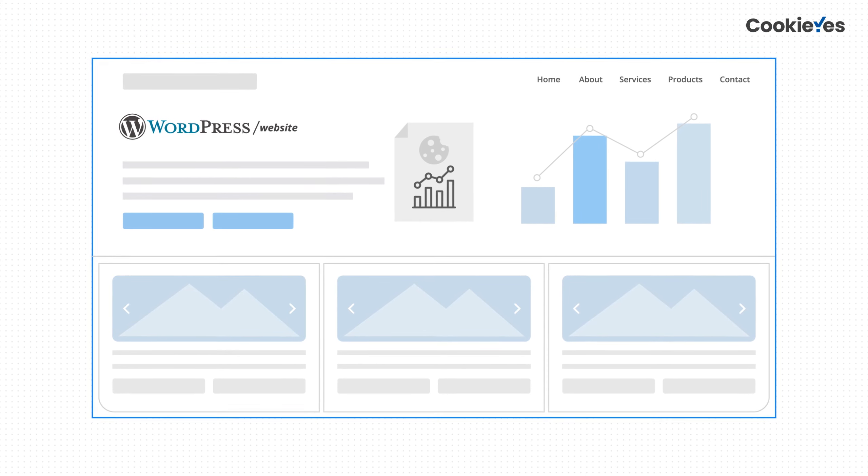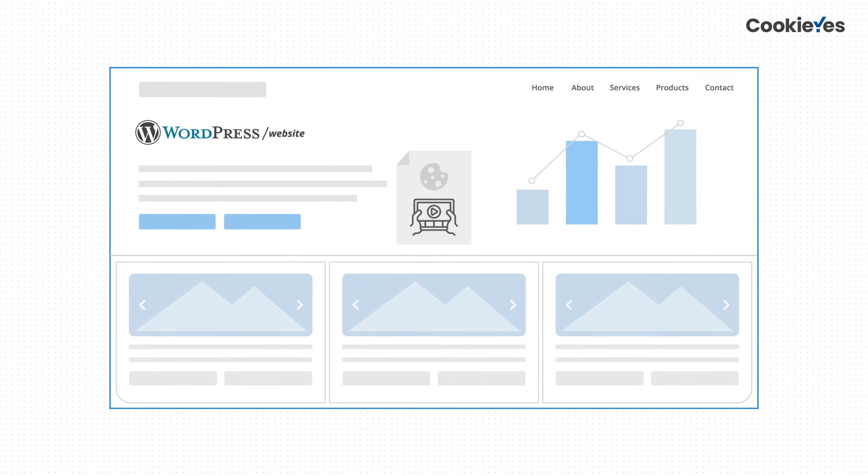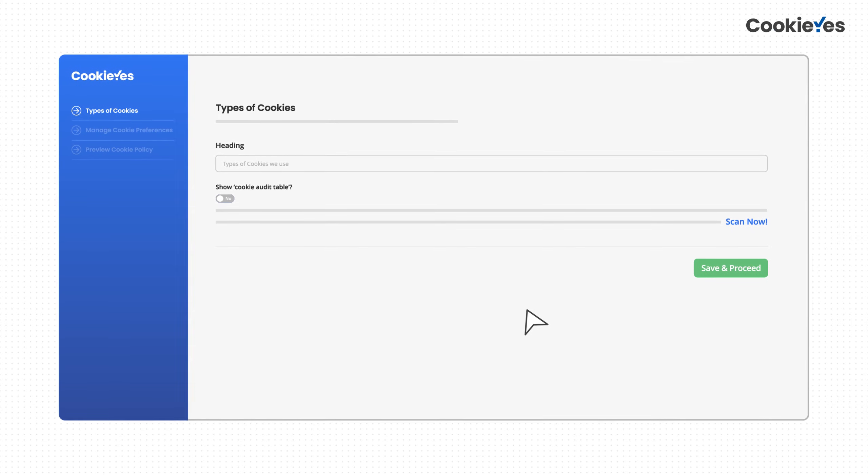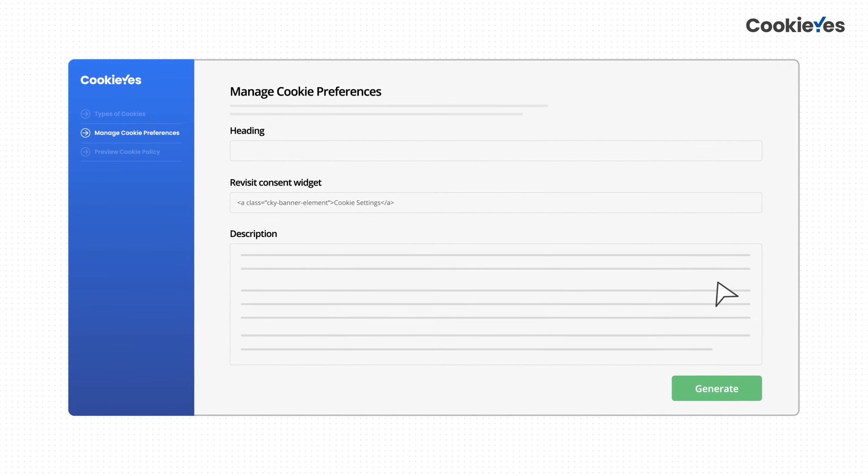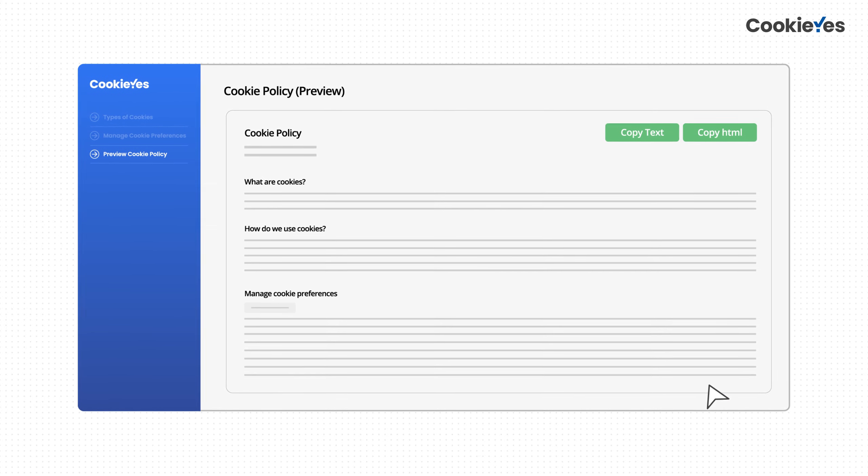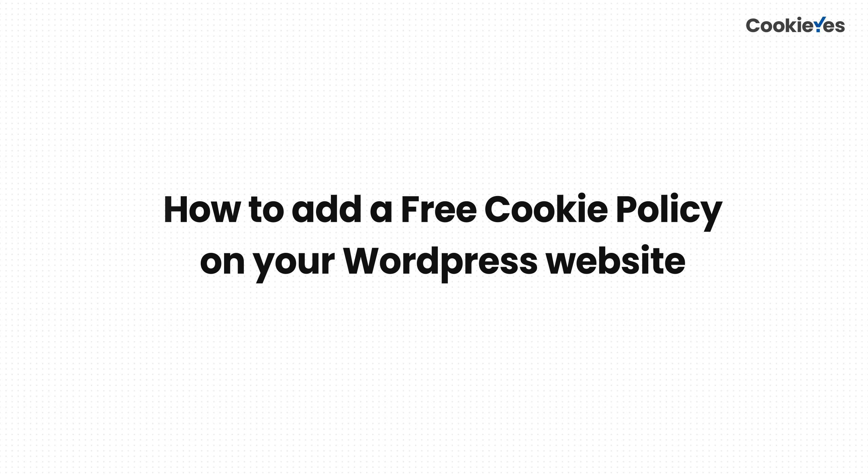Cookie Yes cookie policy generator lets you create a free and auto-updating cookie policy for your website easily and quickly. Here's how you can add a cookie policy on WordPress using Cookie Yes.